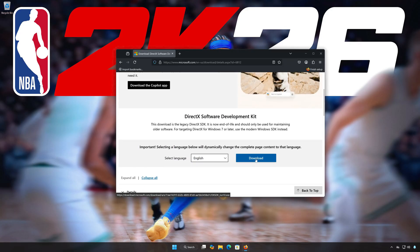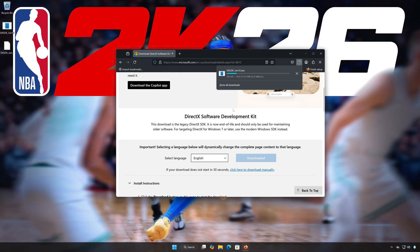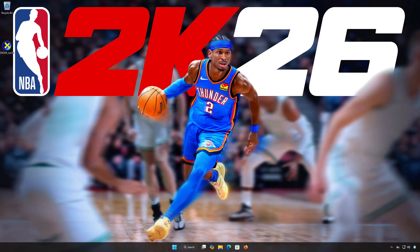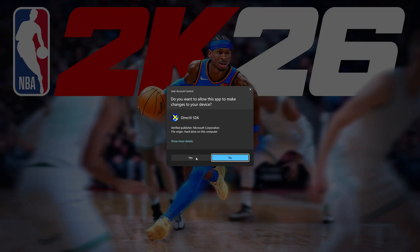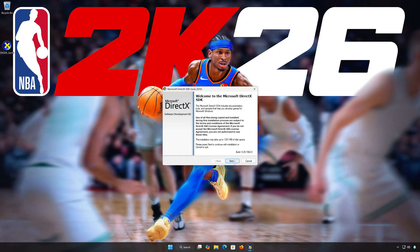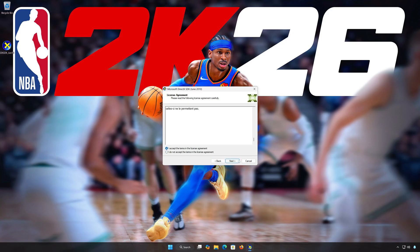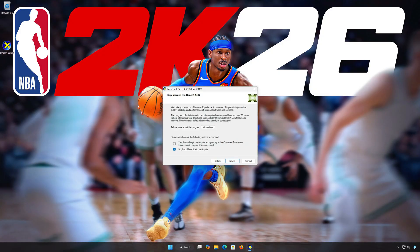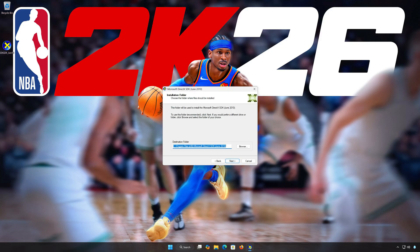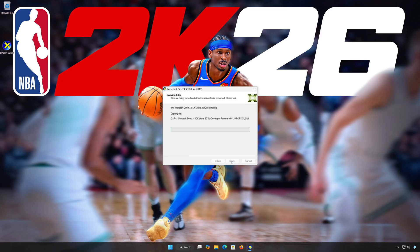Press Download and wait for the installer to be downloaded. Double-click the installer, press Yes, then press Next. Accept the terms and press Next. Select No, then press Next. Select your installation folder and press Next, then press Next again. Wait for DirectX to be installed, then press Next.